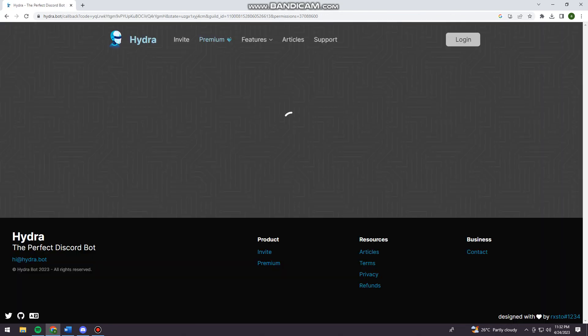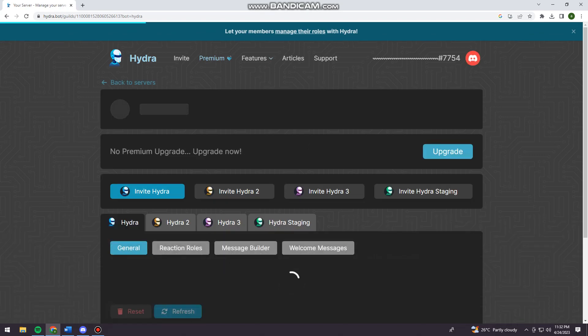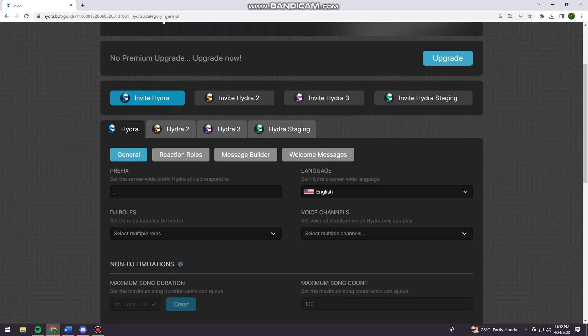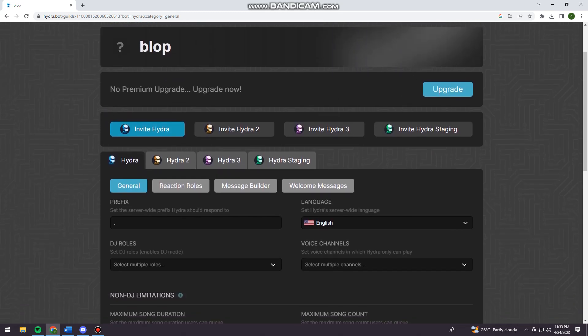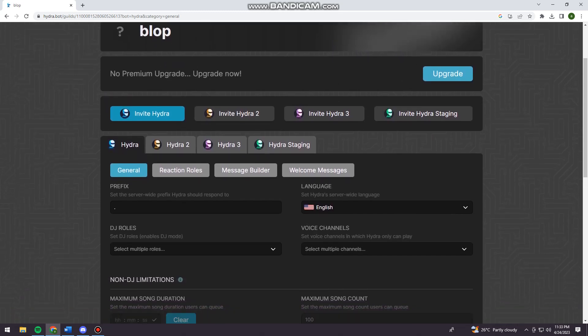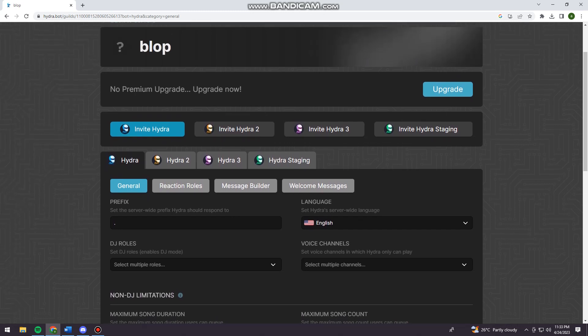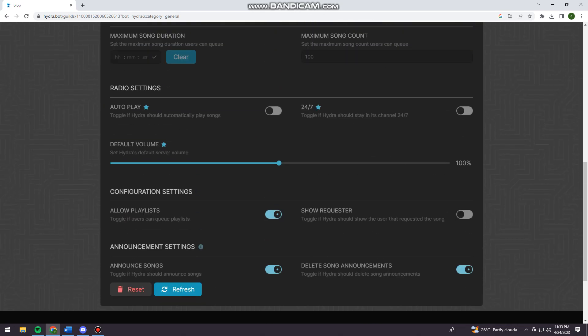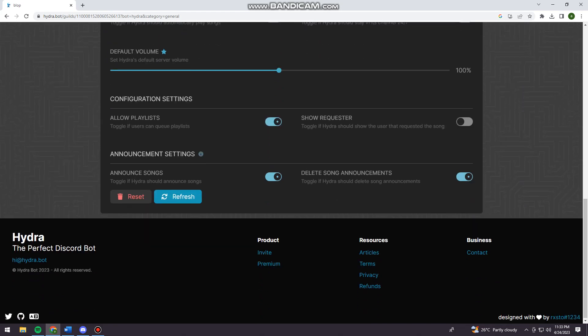Here it will redirect you on this window. So here there are four types of Hydra, but Hydra 2, Hydra 3, and Hydra Staging require a premium account. I don't recommend buying a premium account because there are other bots that can do these things without paying.